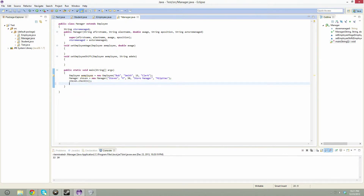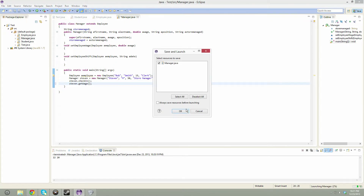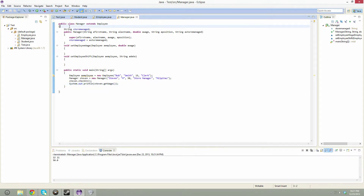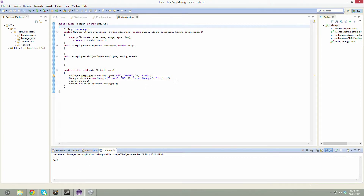You could also do steven.getWage — and that's not even declared here, but it's in the previous class. So what you need to understand is that the previous class has all that stuff in there, even though you can't see it, and you can still access it and do that type of work from the previous one.